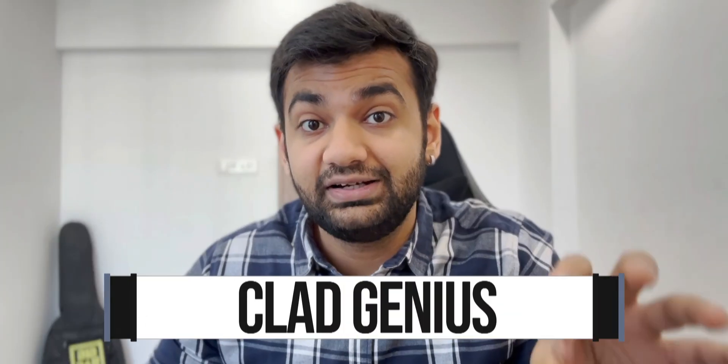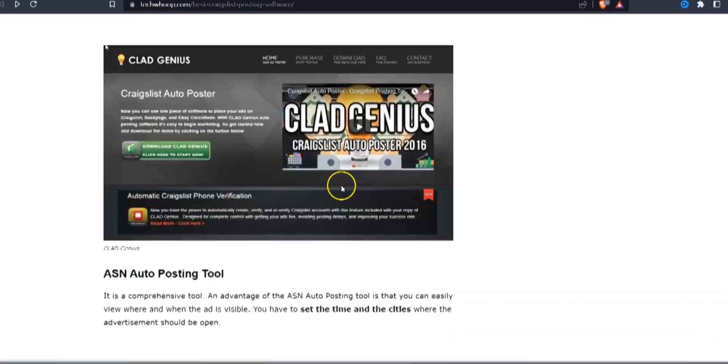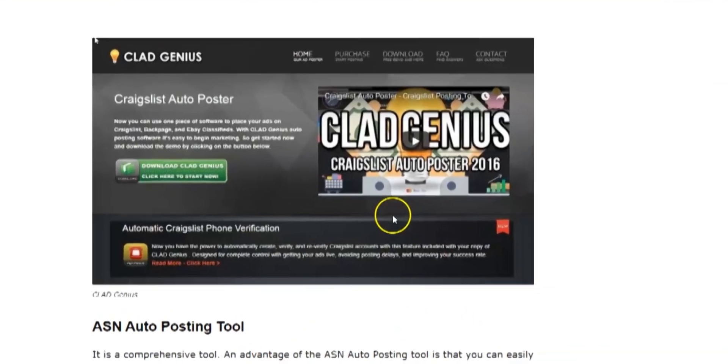Next one on my list is Glad Genius. This particular software lets you create literally infinite variations of your ads. Using AI, a lot of variations of the same ad can be created.